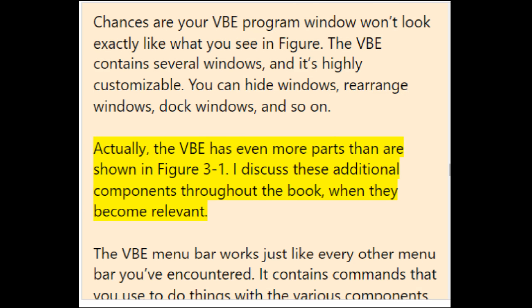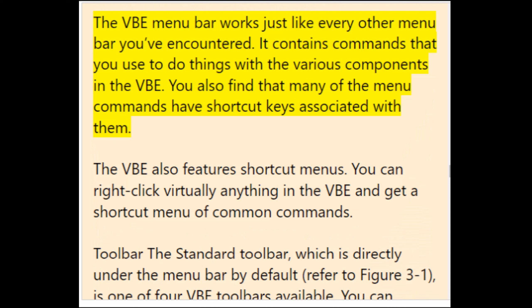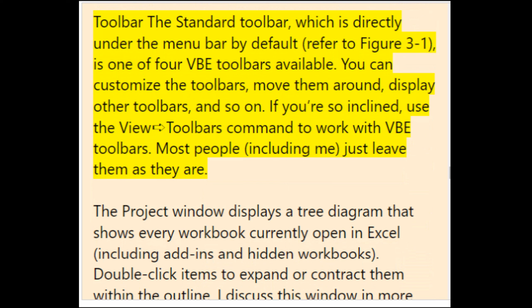The VBE menu bar works like every other menu bar, containing commands for the various VBE components, many of which have shortcut keys. The VBE also features shortcut menus — you can right-click virtually anything to get a shortcut menu. The standard toolbar is directly under the menu bar by default. You can customize the toolbars, move them around, and display other toolbars using the View > Toolbars command.